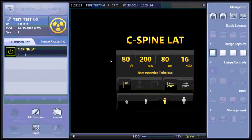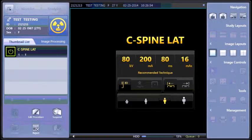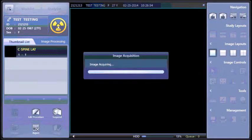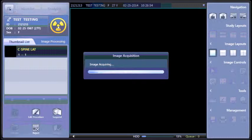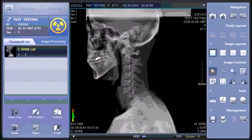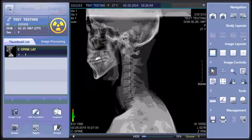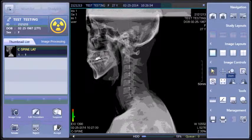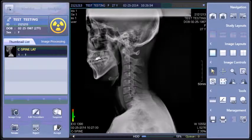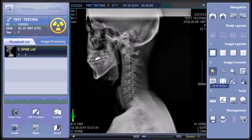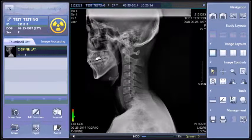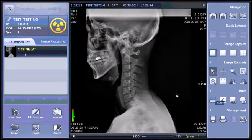Now you are ready to take your x-ray. Once the image appears on the screen, use your toolbar on the right-hand side to zoom, pan, crop, invert, window level, and so on.